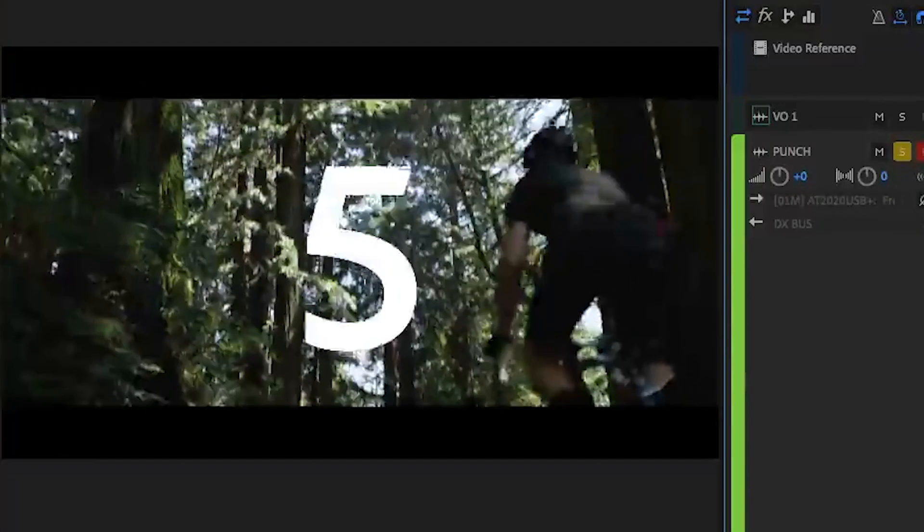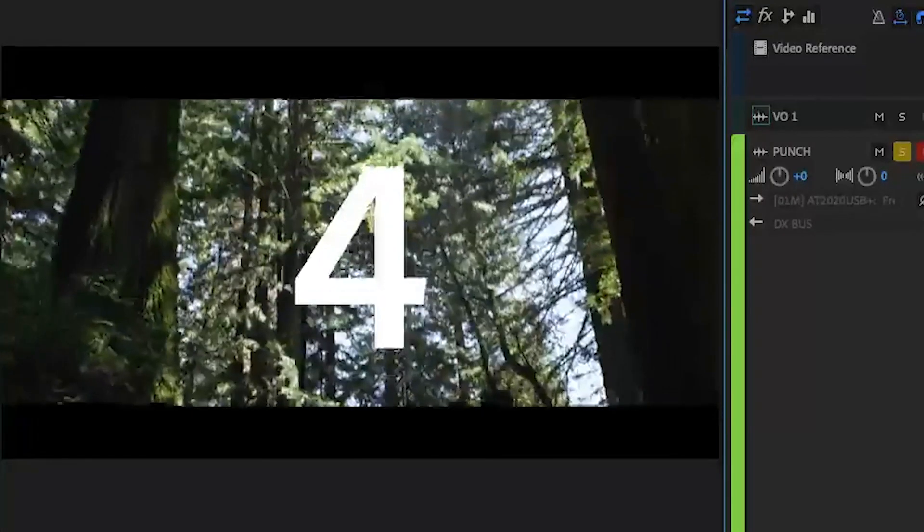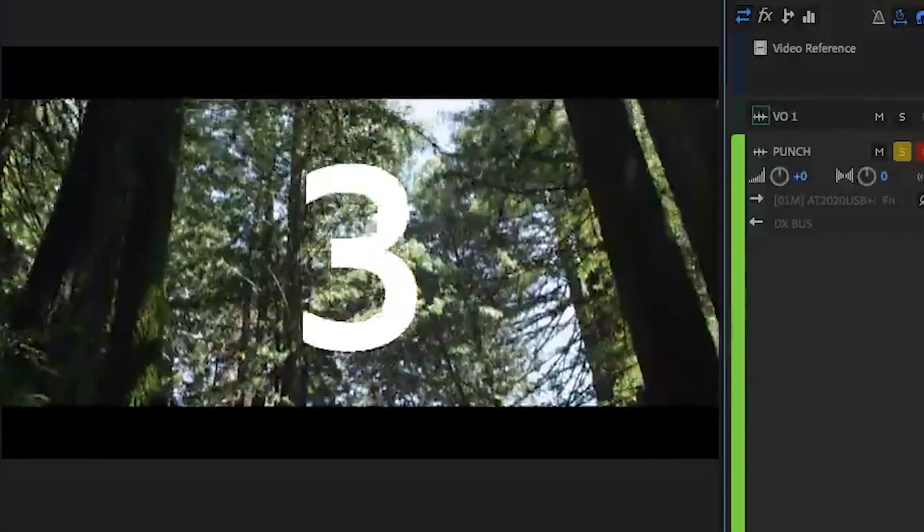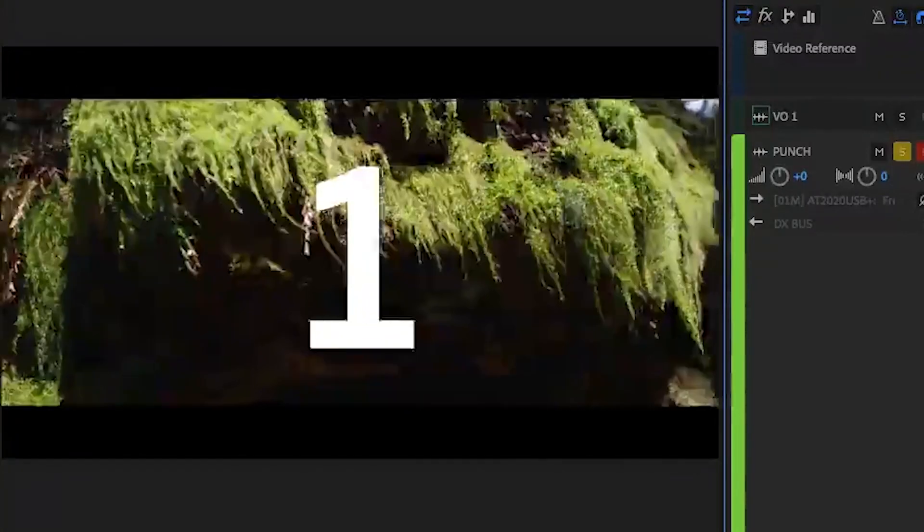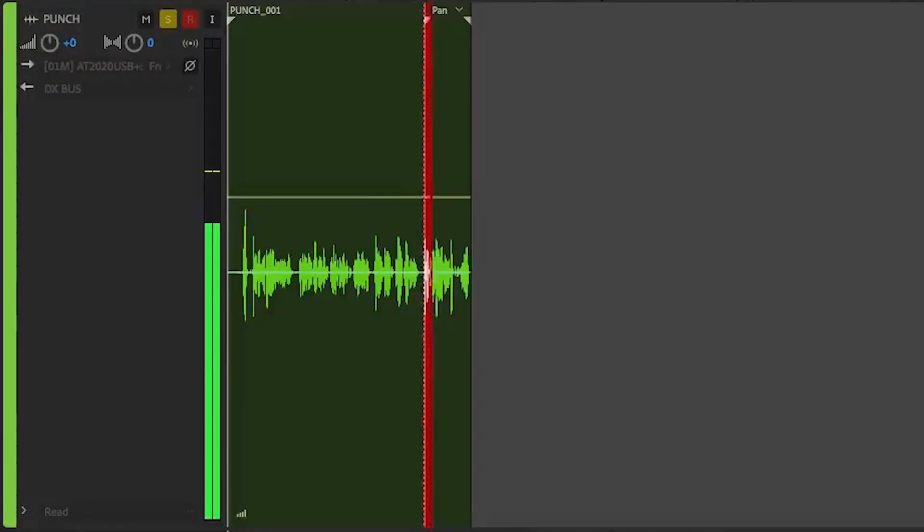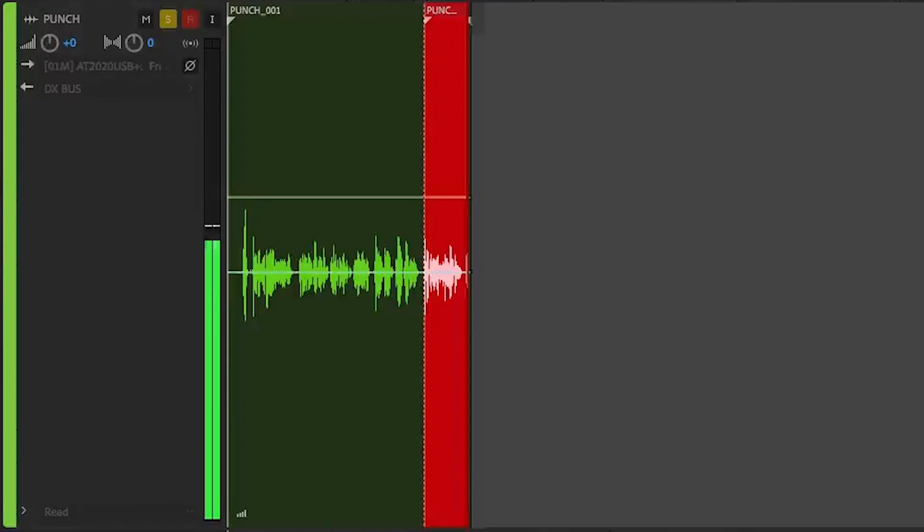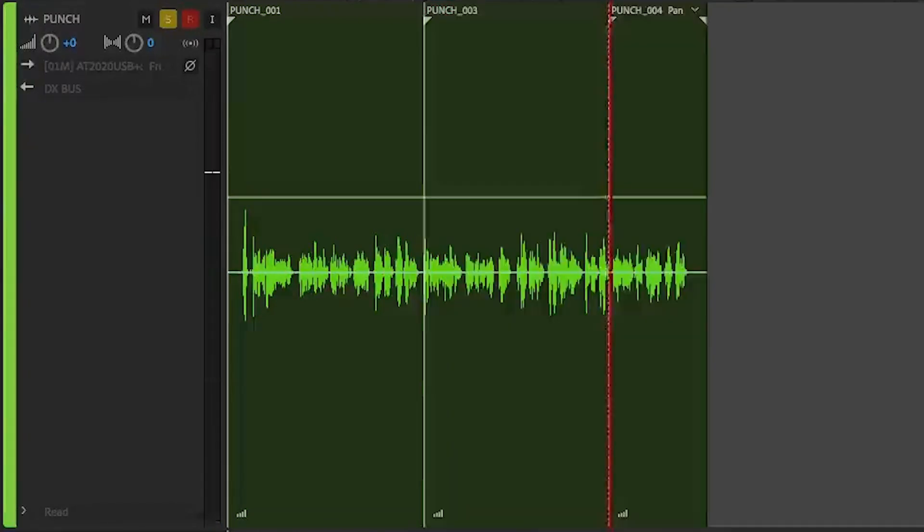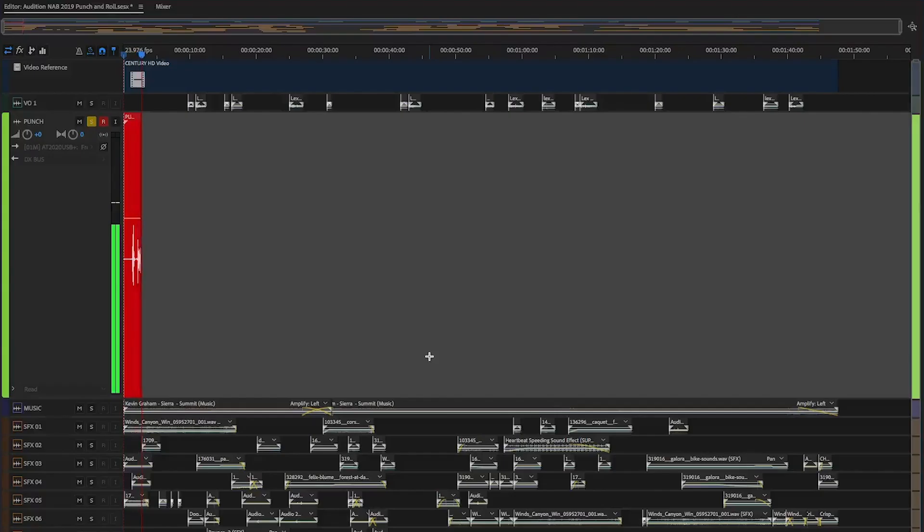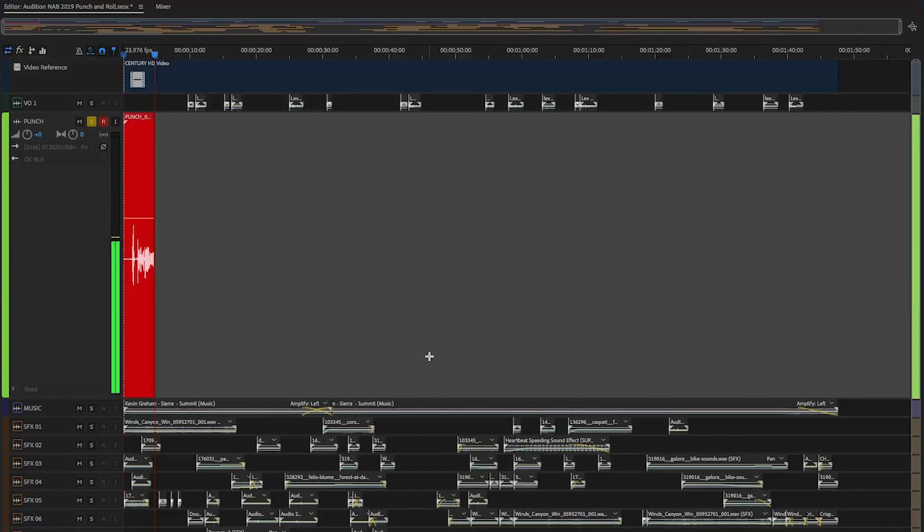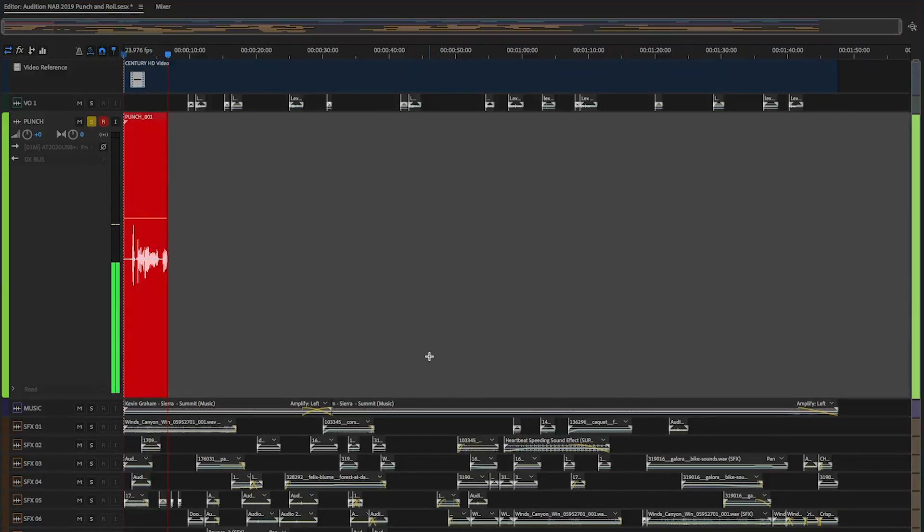A visual countdown and flash can be displayed in the video panel, providing additional cues for ADR or vocal booths. And if you wish to try different takes, a punch again shortcut can repeat the process without any fuss. Punch and roll recording is just one of several new features available in Adobe Audition.